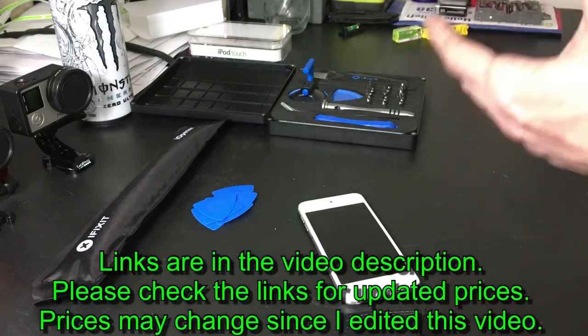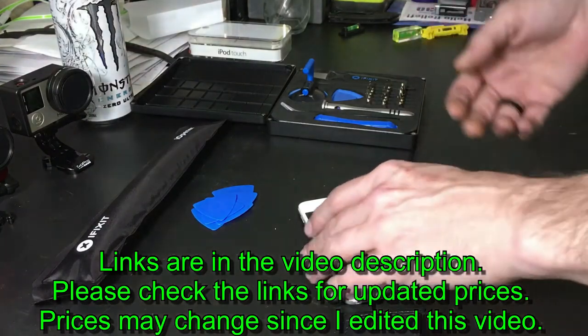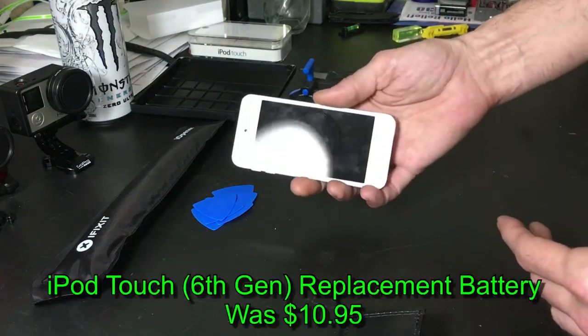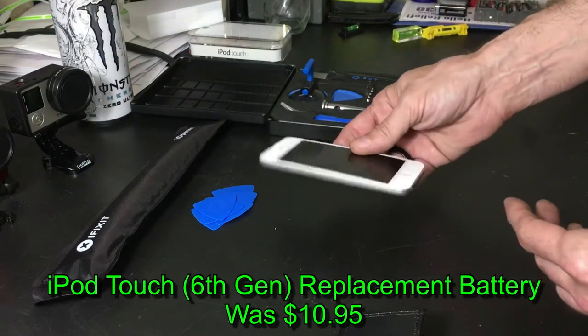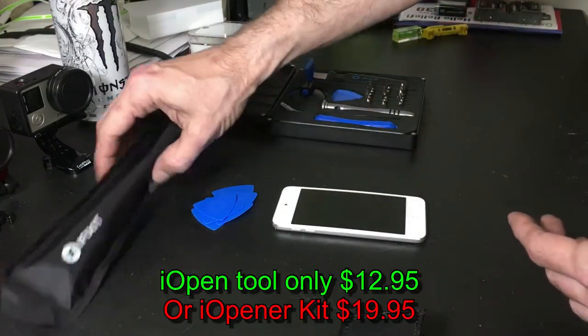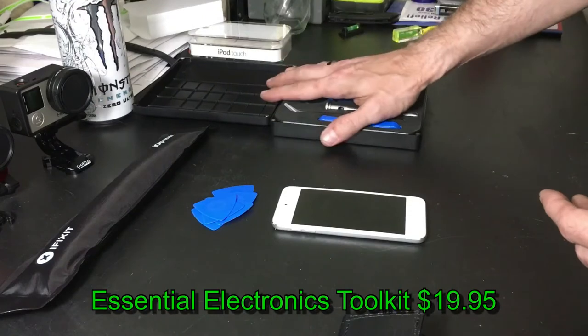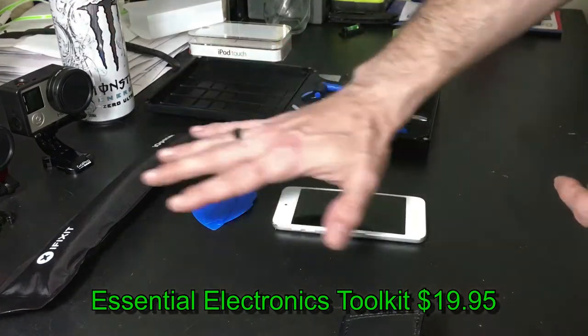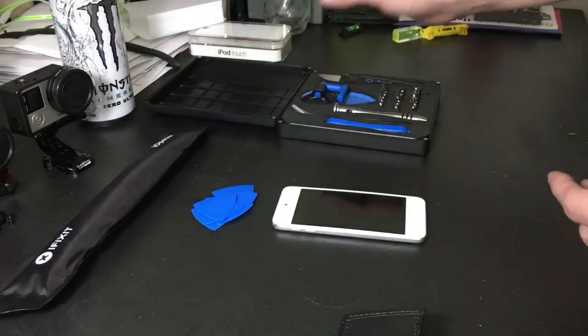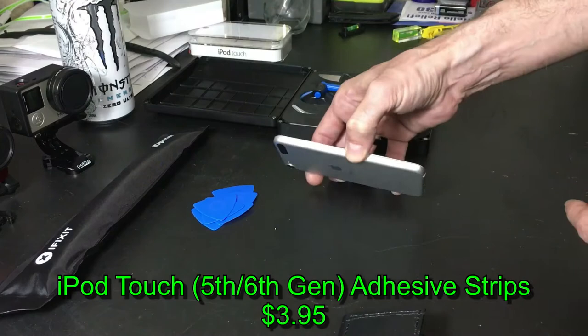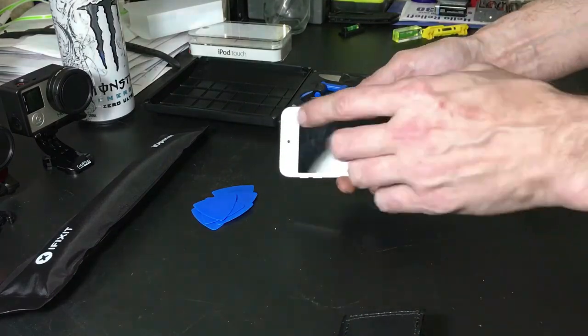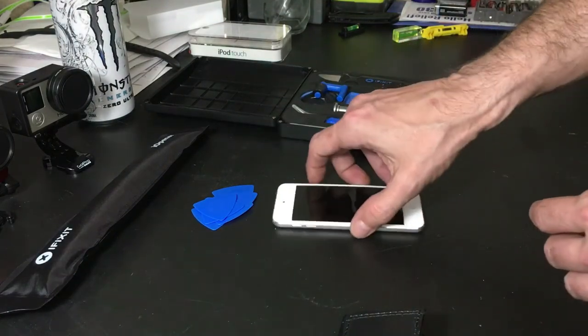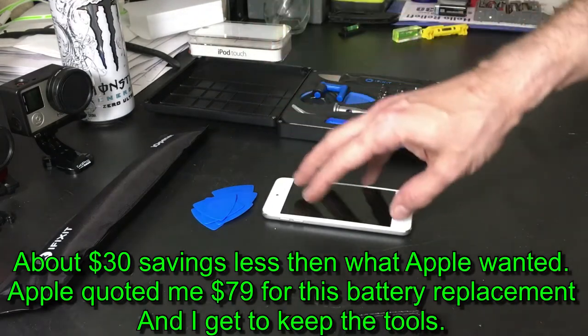You can actually get a battery from iFixit for this for ten dollars. So ten dollars for the battery, I don't remember the cost of this or this, but I'm sure even with all three, the battery, this and this, and maybe some 3M double-sided adhesive to put the screen back together again, it's probably gonna still come out less than seventy-nine dollars.